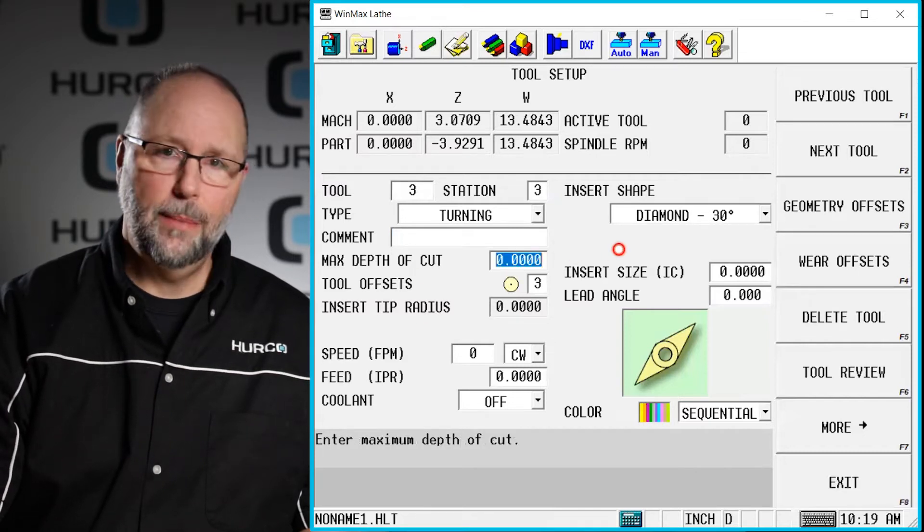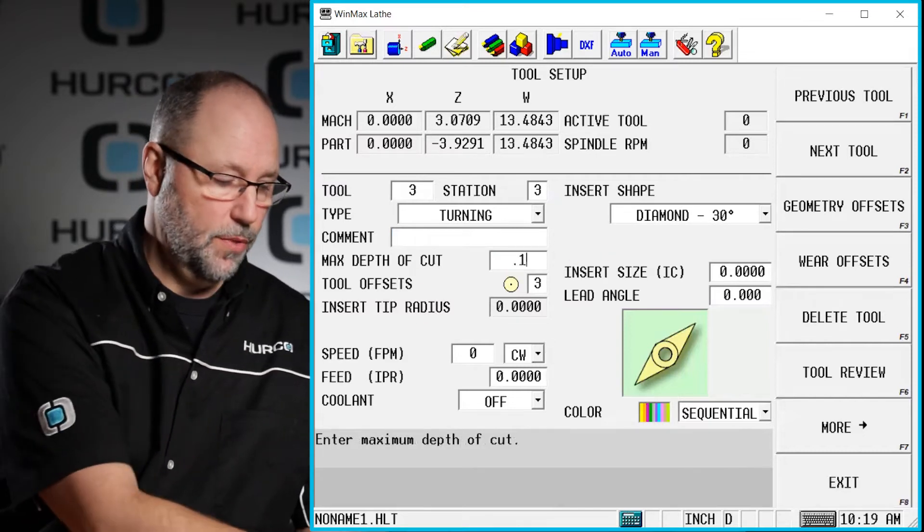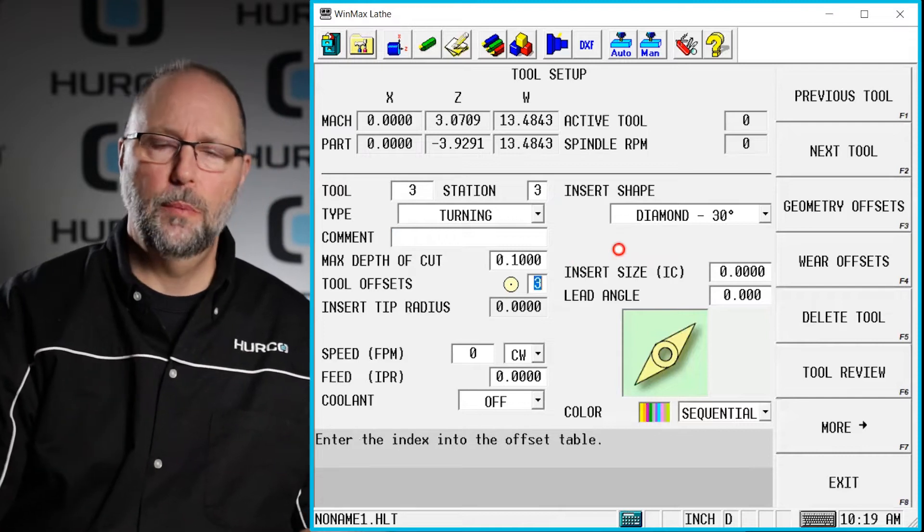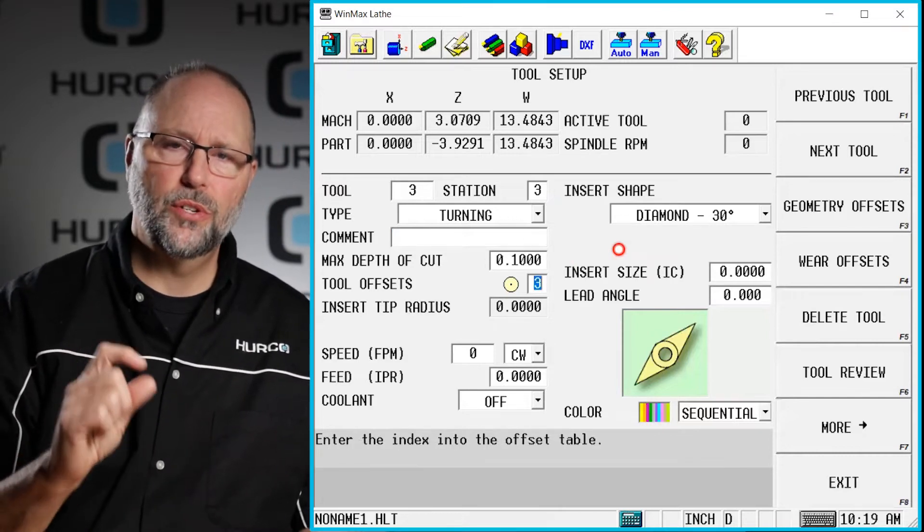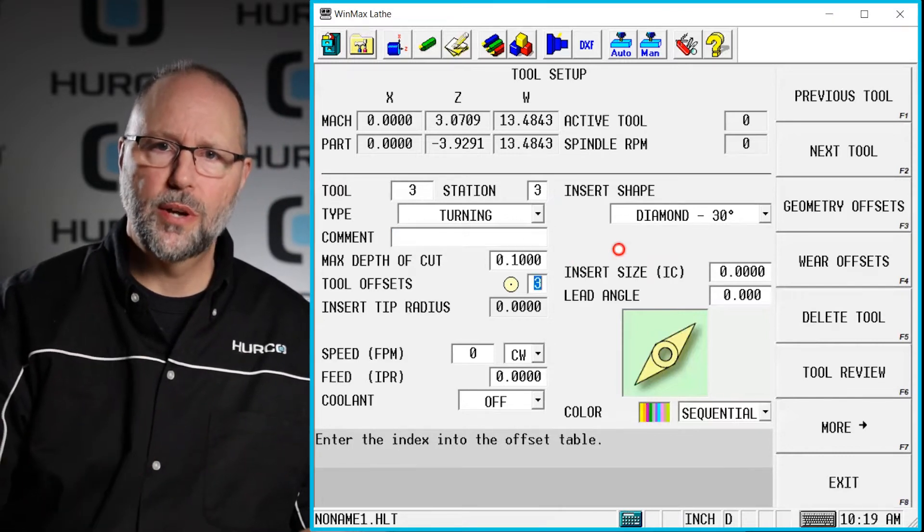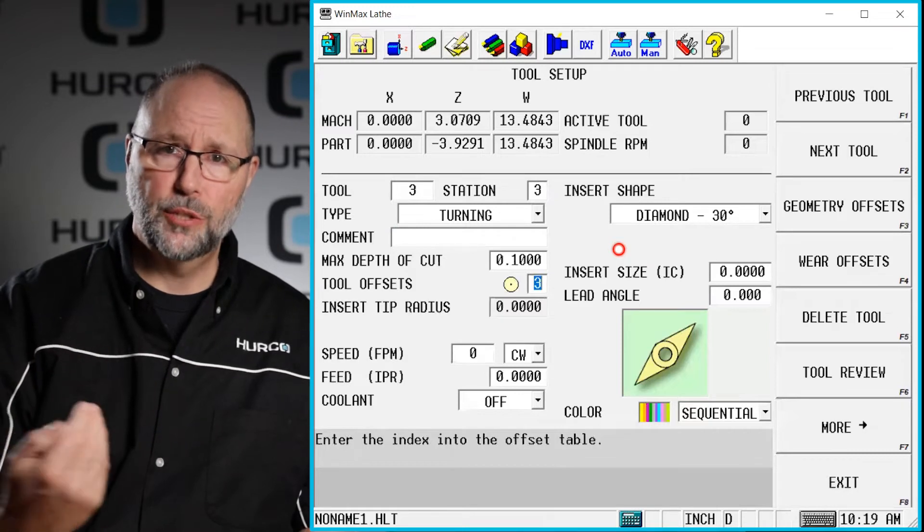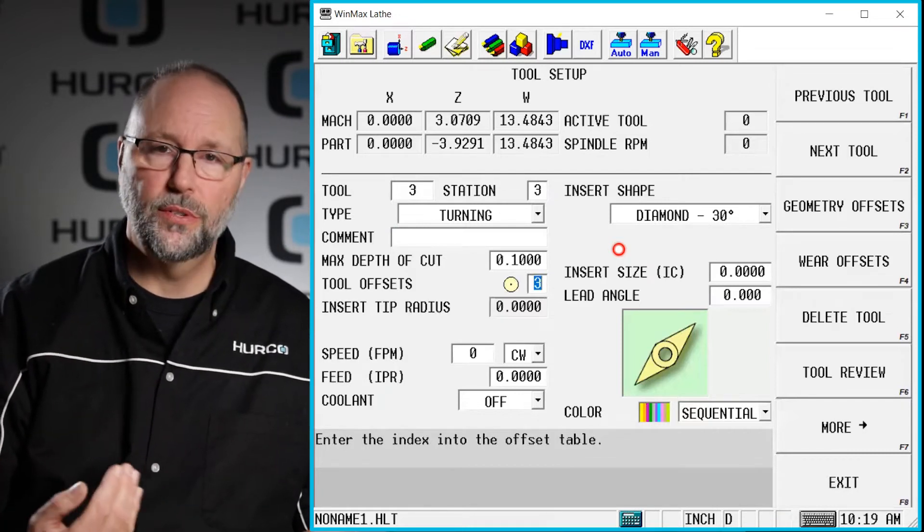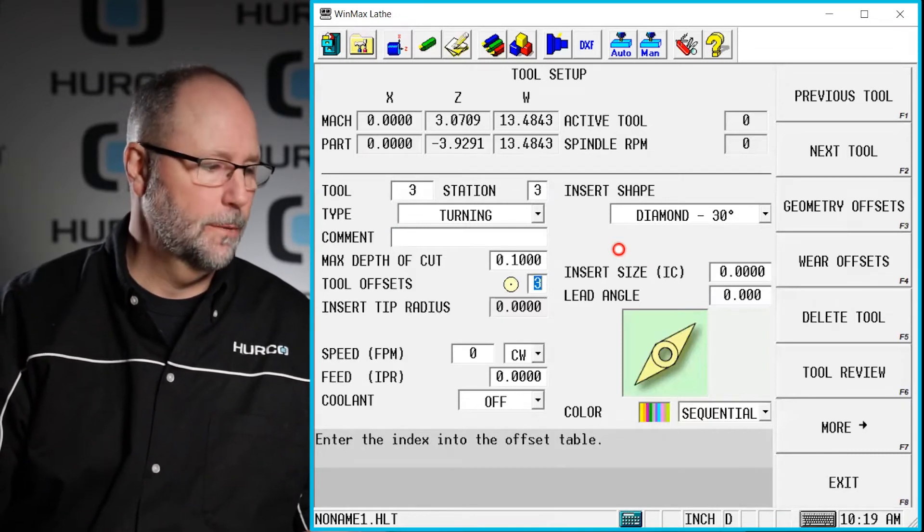Next would be our max depth of cut. I'm going to put a hundred thou. This will be per side and it will be the maximum depth you will allow that tool to go when I try to program. And again that's per side so this would be two hundred thousands off the diameter would be the max.